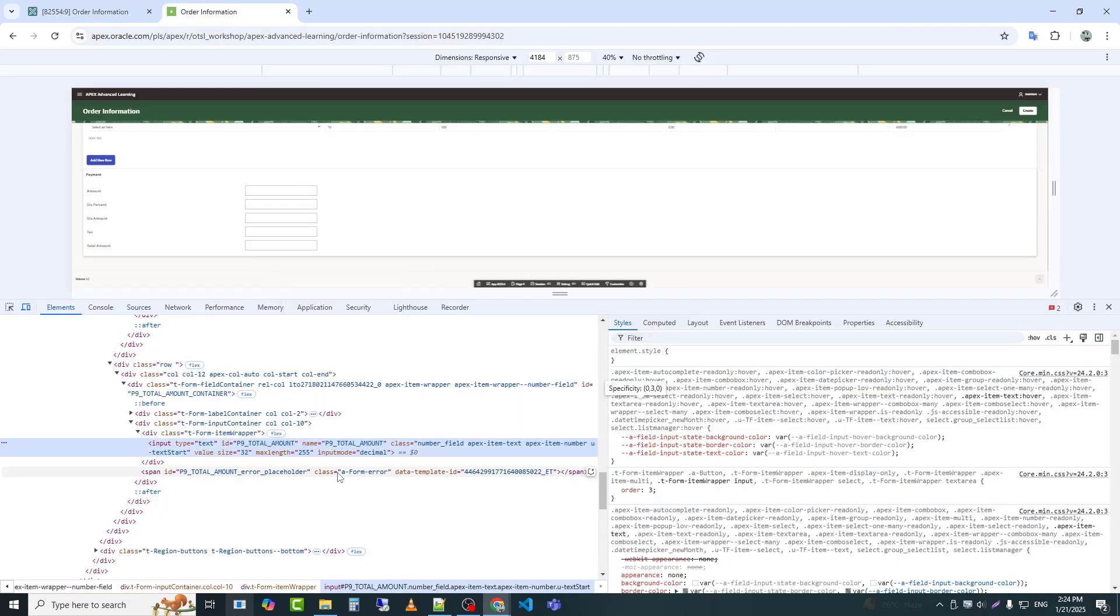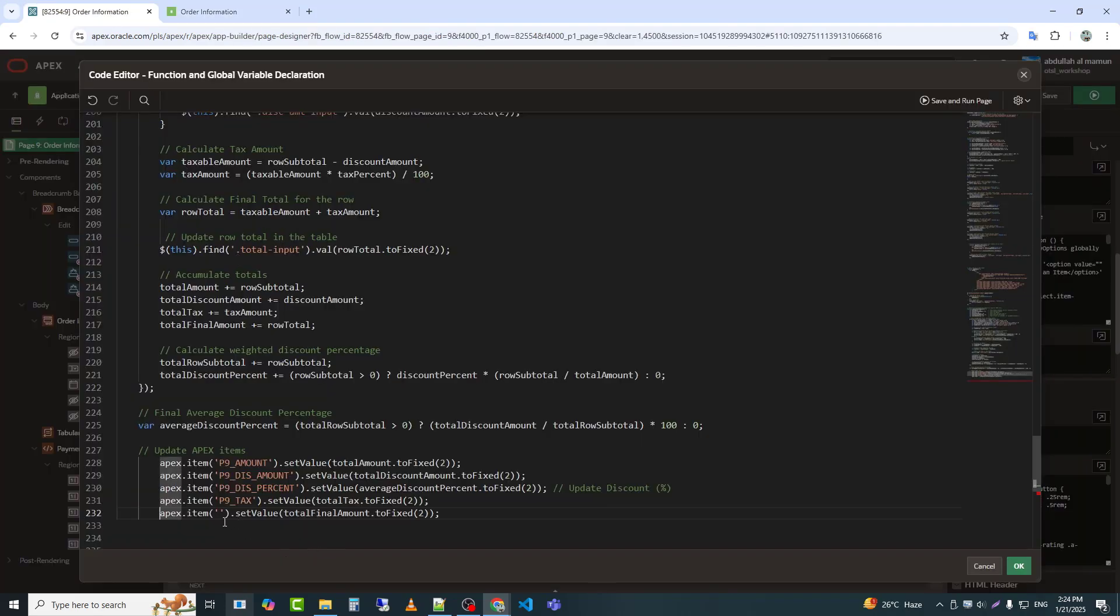Updates the final payable amount after discount and tax in P9_total_amount.